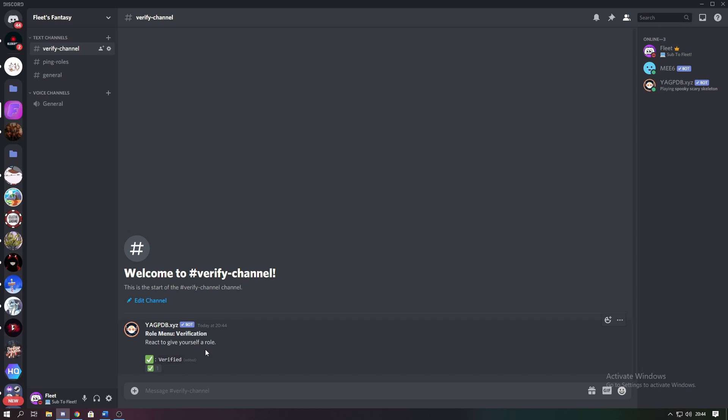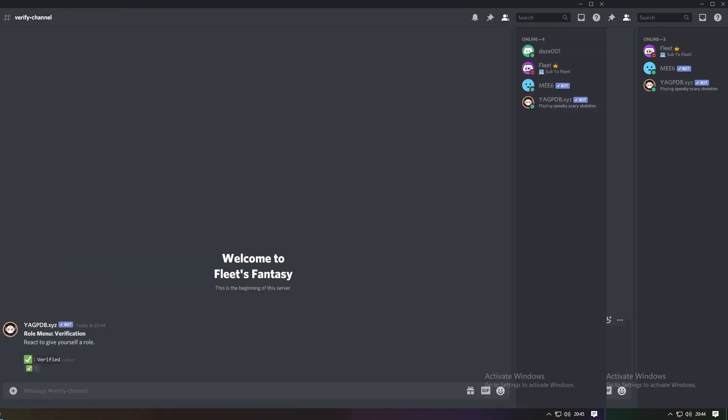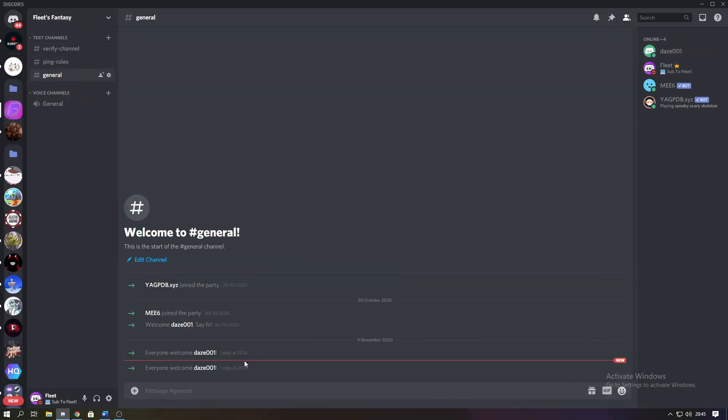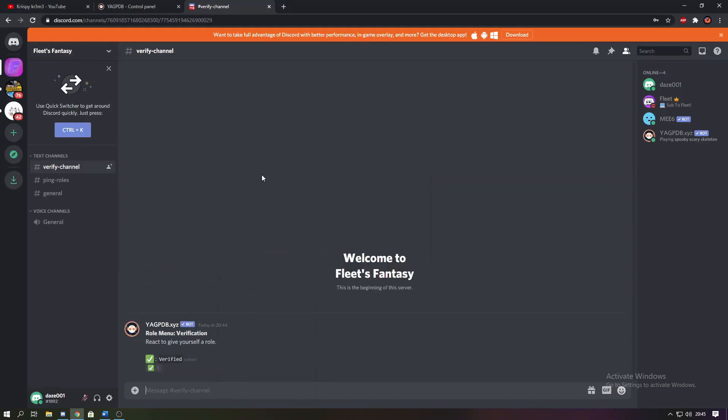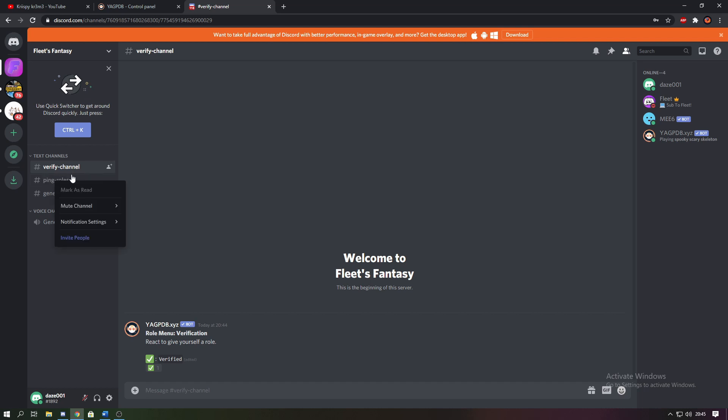Now I'm going to show you on my test account that this works. So I just invited my test account. As you can see it's got the unverified role as soon as I join. Now if I move to that account you can see this is the other account, it opens the verify channel. Now if you want to remove the channels that you don't want the people to see when they're unverified, you can just change the permissions.